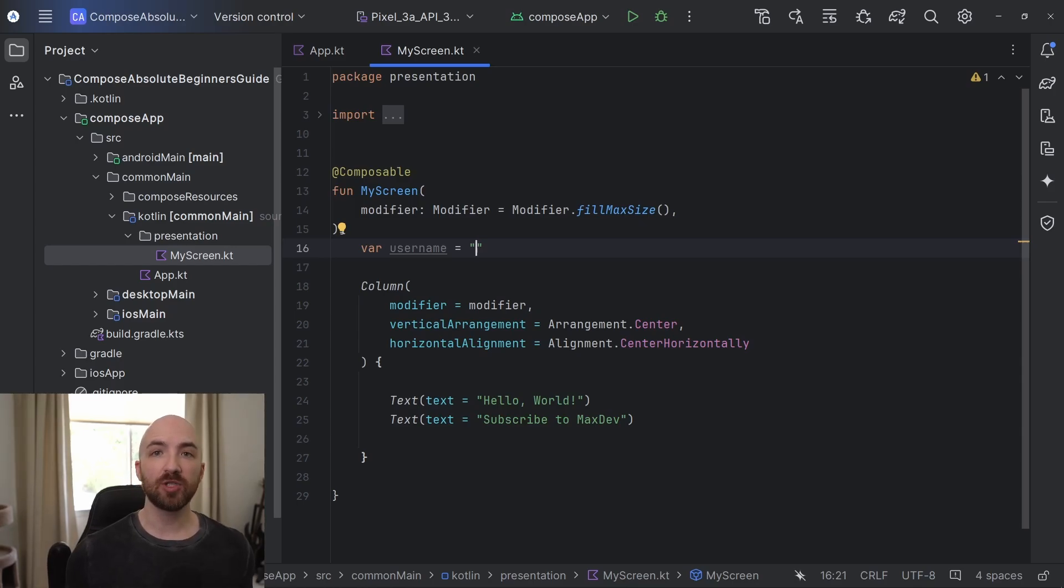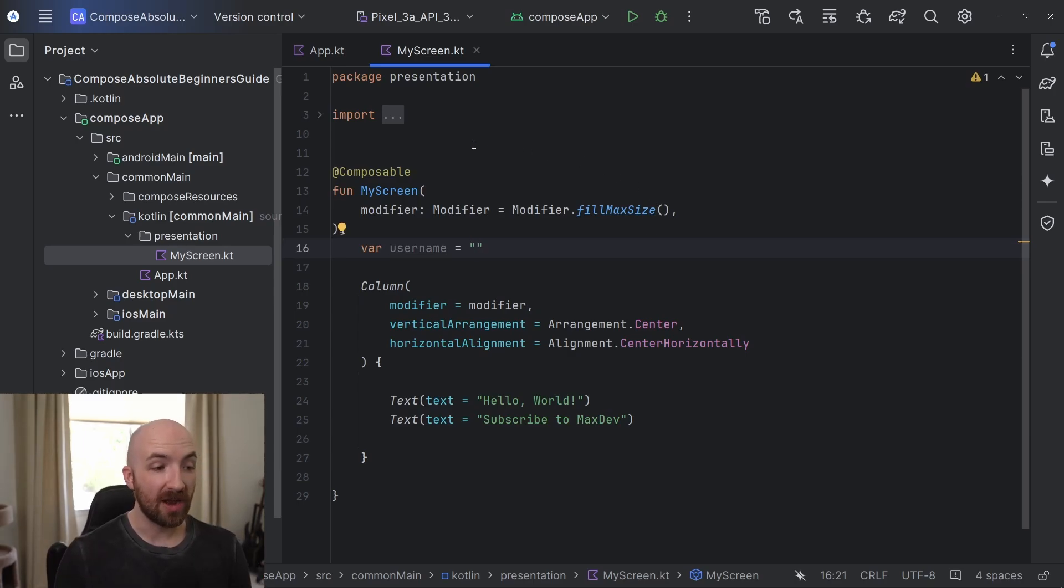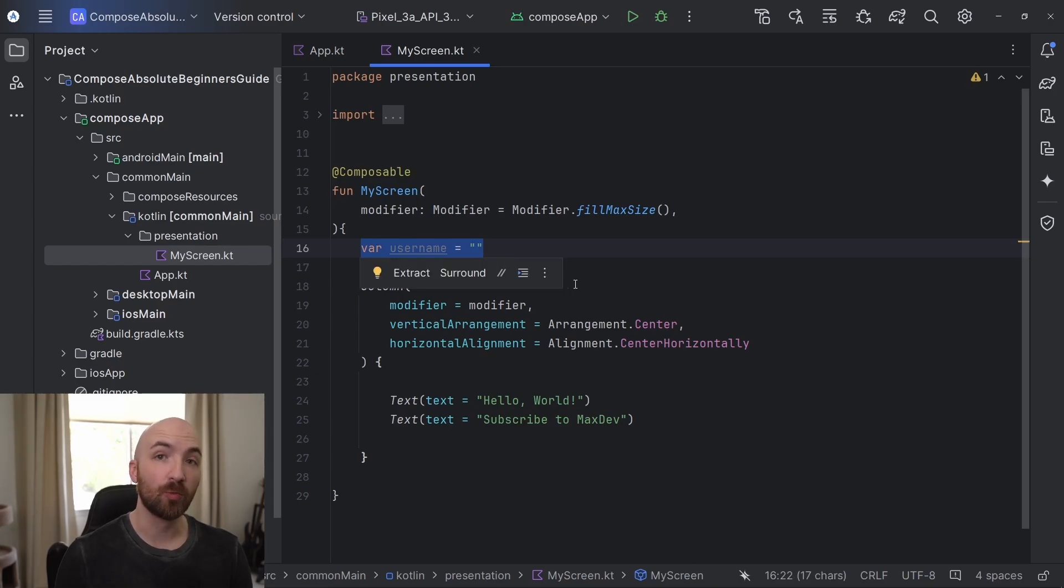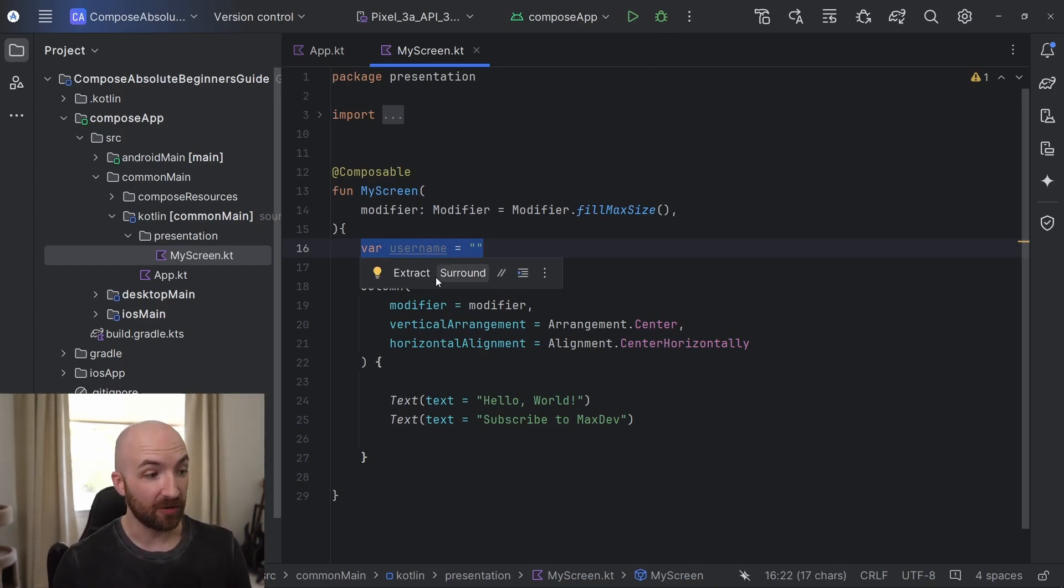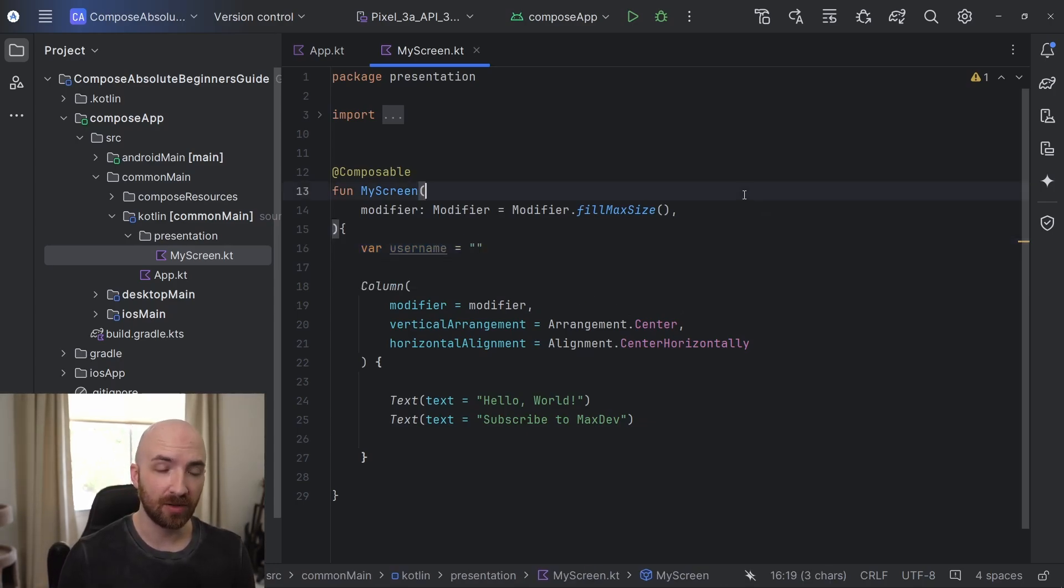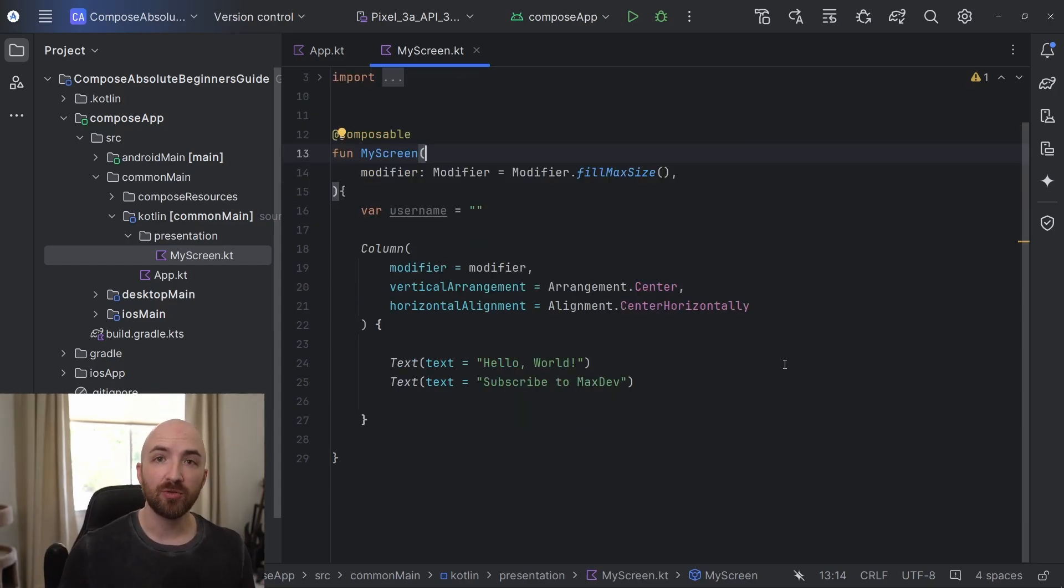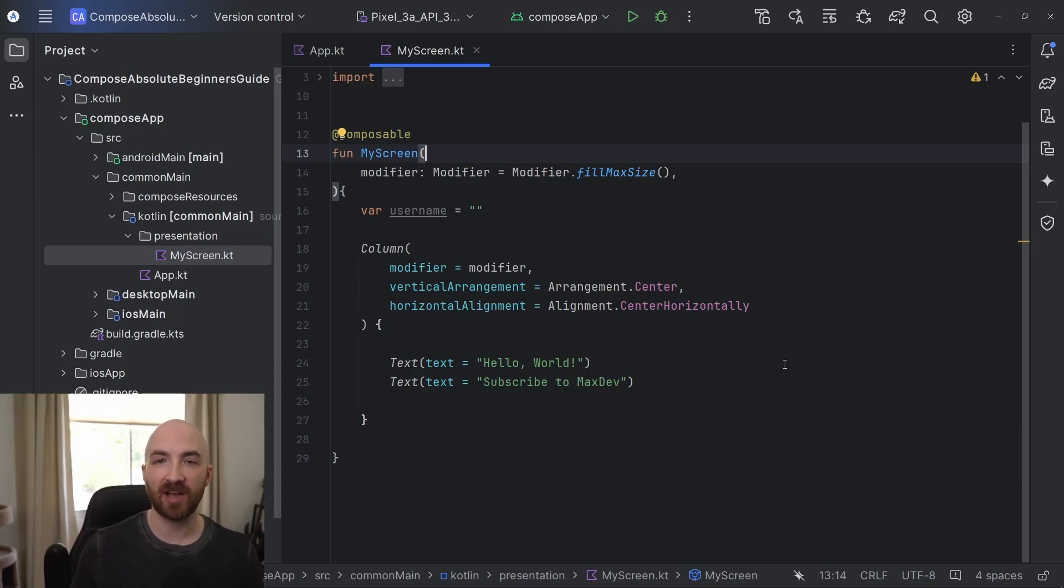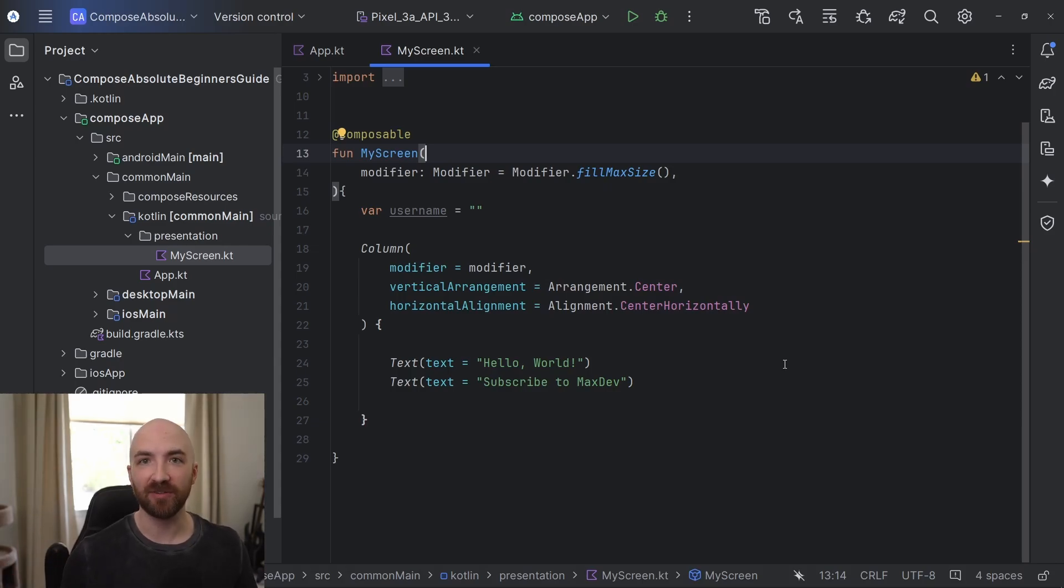Now, when your composable recomposes, all of the code inside of it runs again with the changed values. So every time this function recomposes, this line of code will run again. That means that on each recomposition, our variable username will be set equal to an empty string, which is probably not what we want to happen. So what we need is a way for our variable to remember its value and not recalculate its value on every recomposition. For this, we have the remember function.